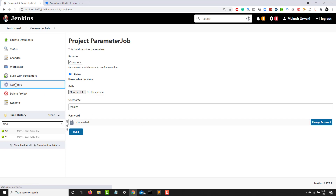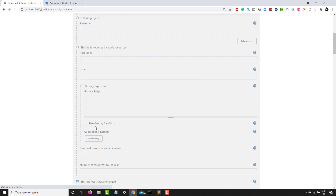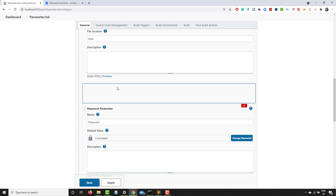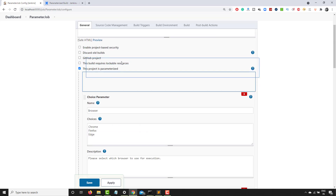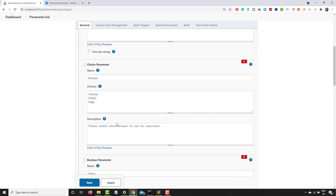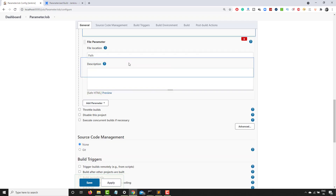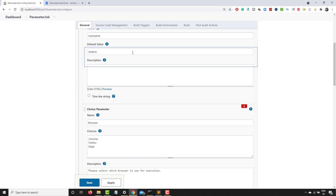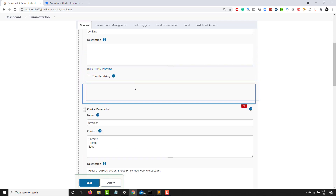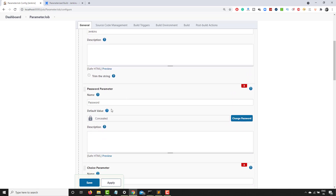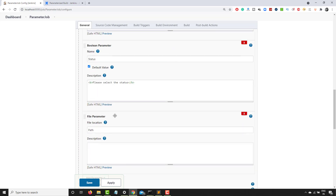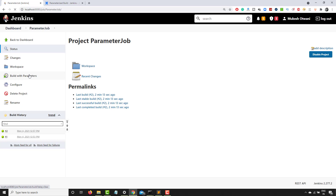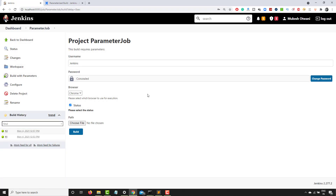Now let me rearrange the parameters so they look neat and clean. I'll drag and drop to reorder: username first, then password, then browser, then the boolean status parameter, and finally the file uploader. That's how easily we can organize the parameters.